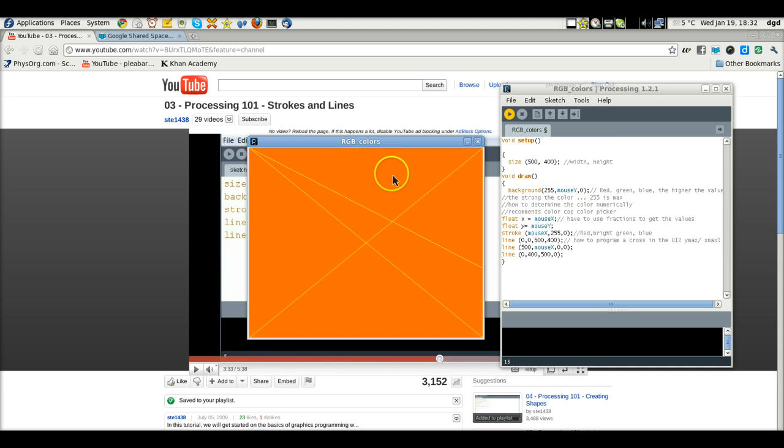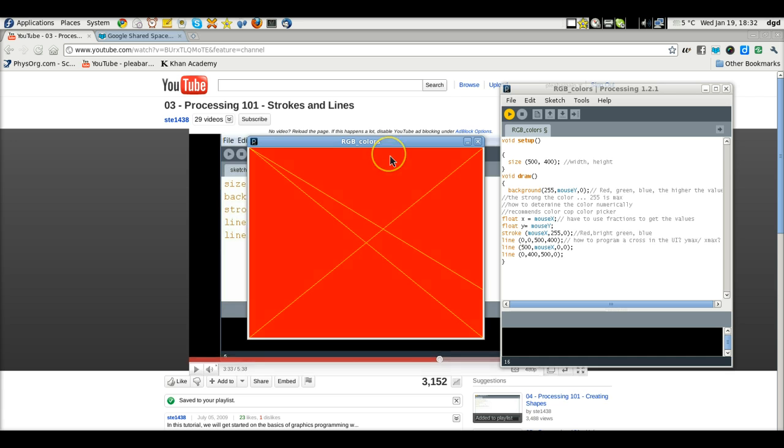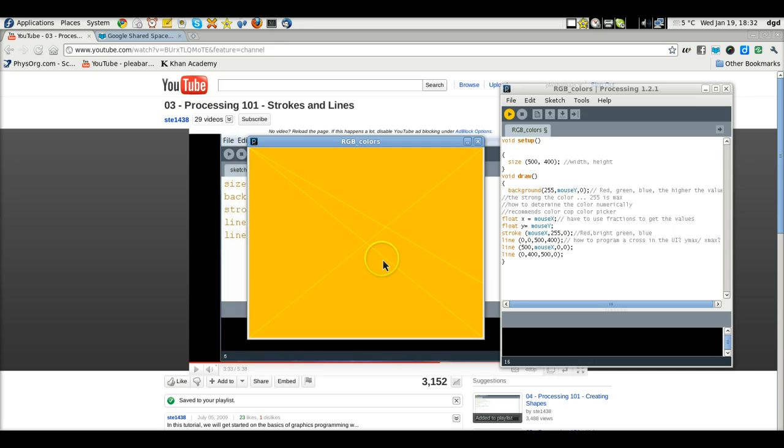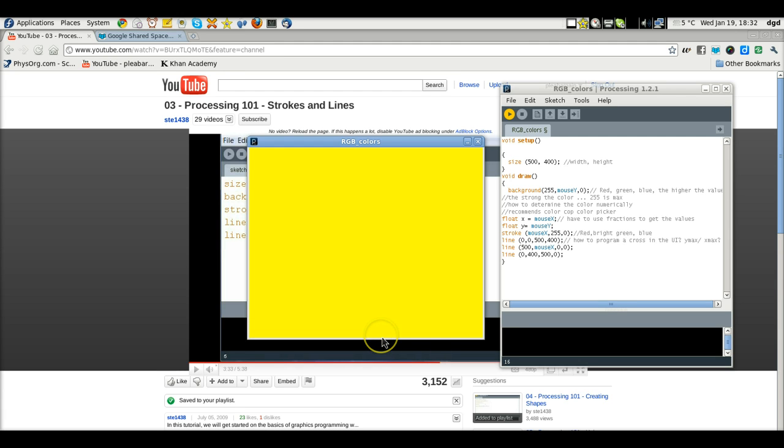So, what do you get, as I move mouse Y up, it's all red, which means that the green value is zero, and then when I move it down, it goes to a very bright yellow. So, you can make the connection red and green creates yellow.